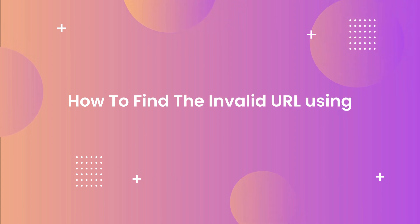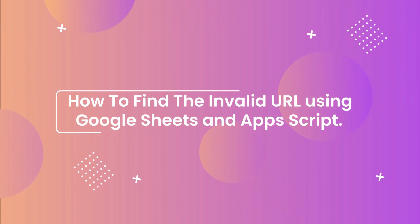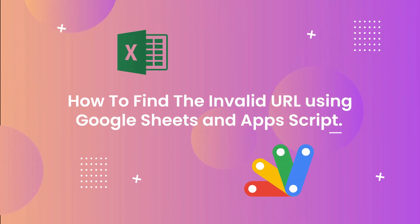In this video, we'll show you how to find the invalid URL using Google Sheets and Apps Script.